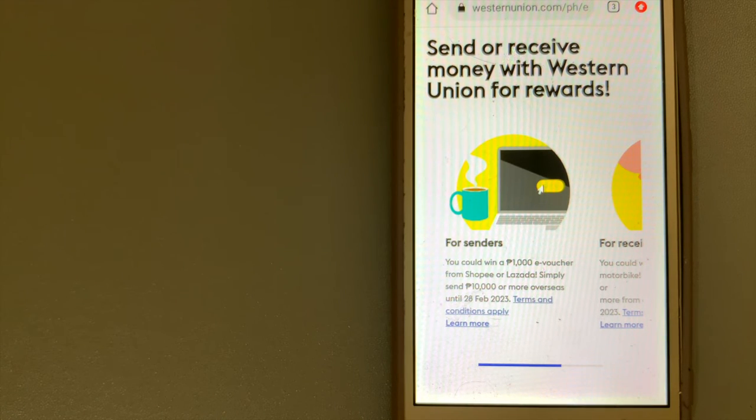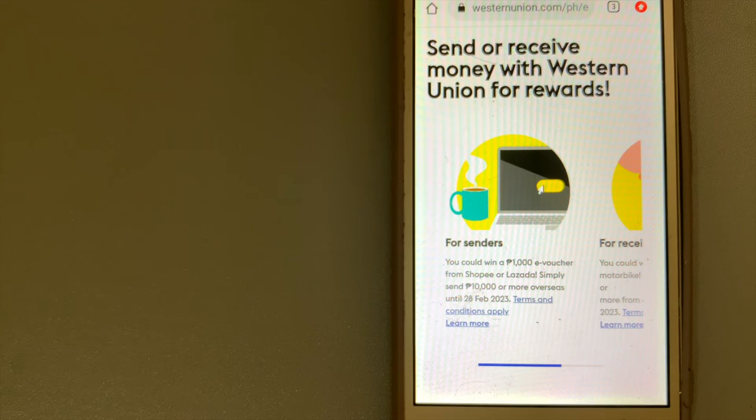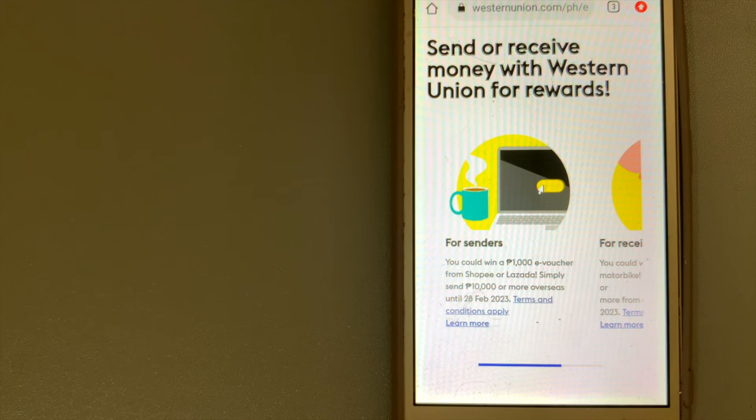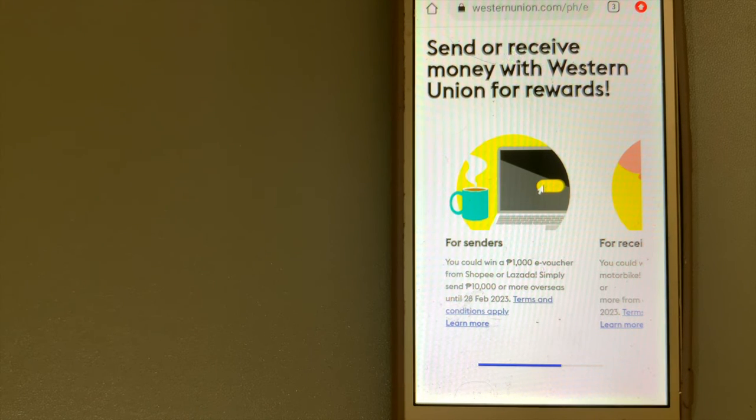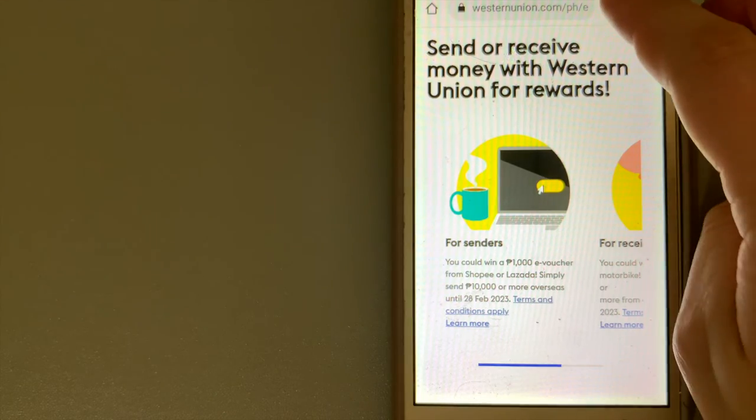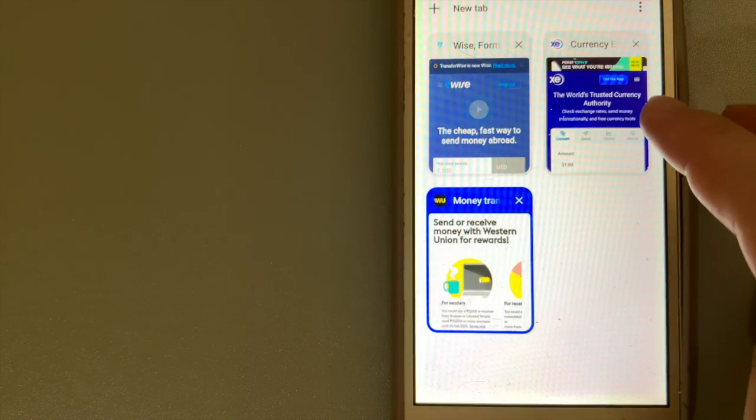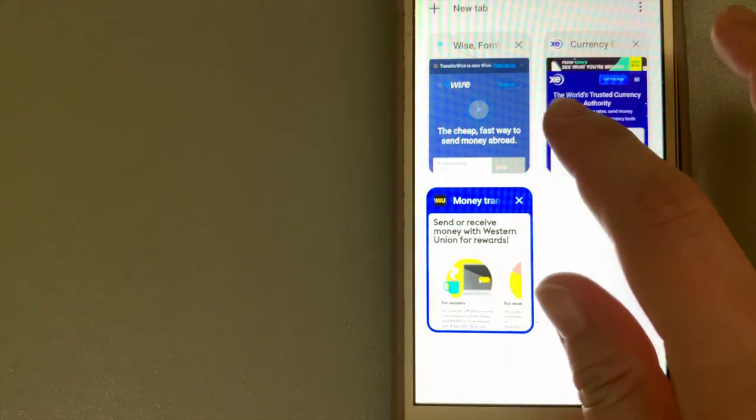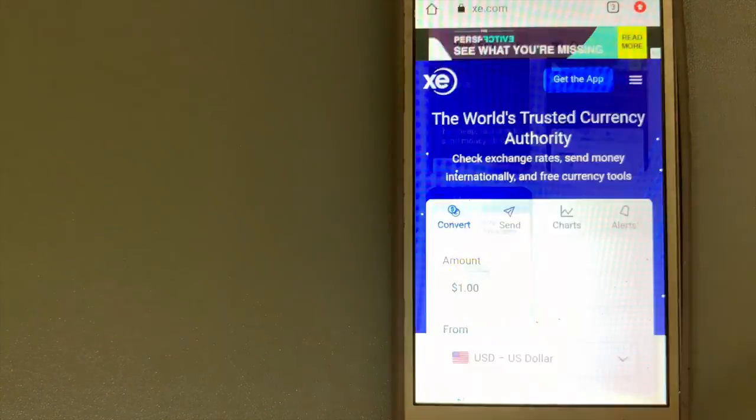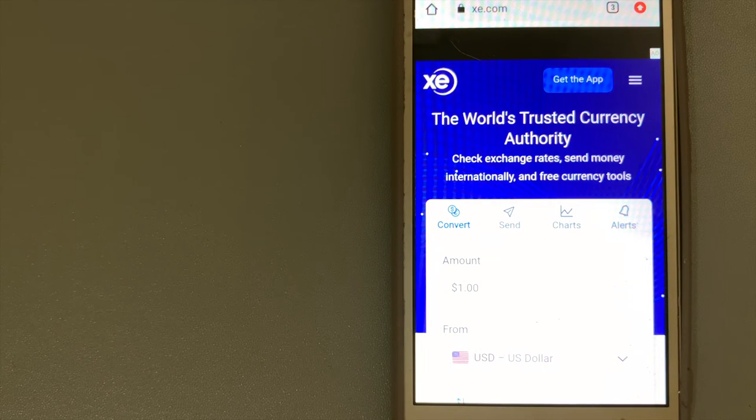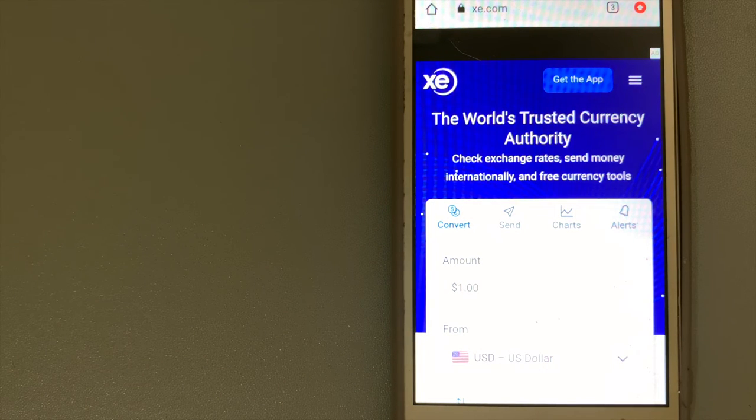Western Union provides an international money transfer service at about 510,000 locations in 200 countries. The core business is listed on New York Stock Exchange.